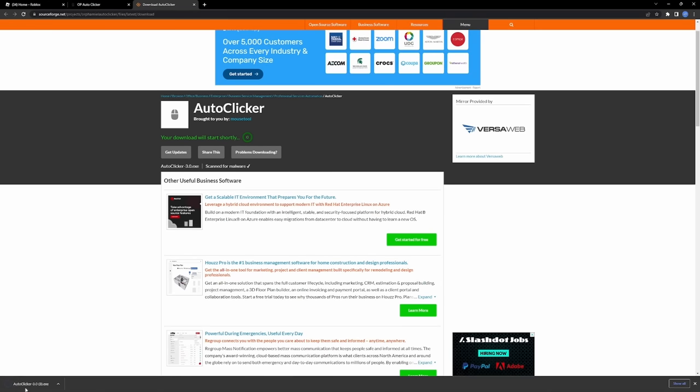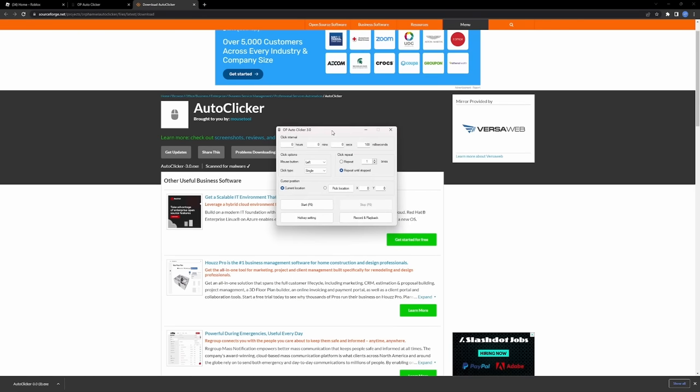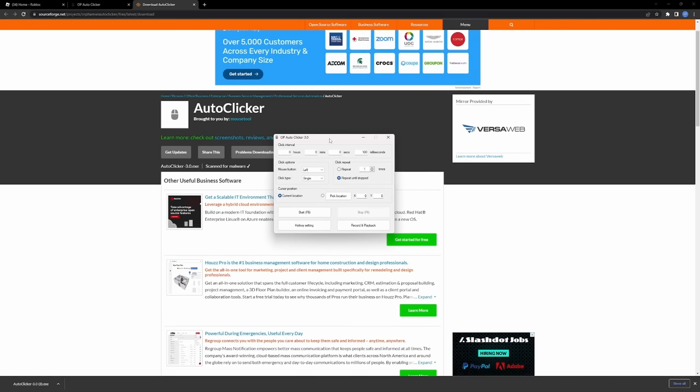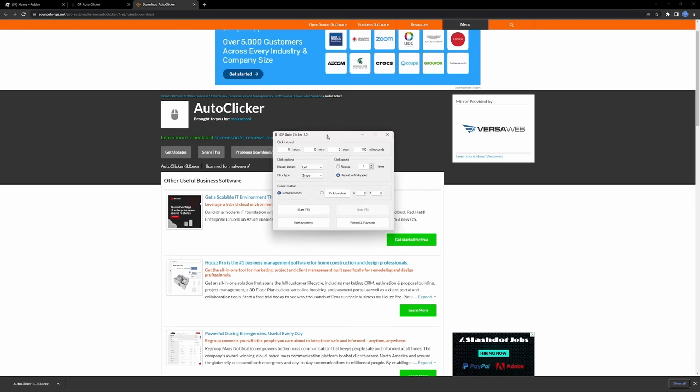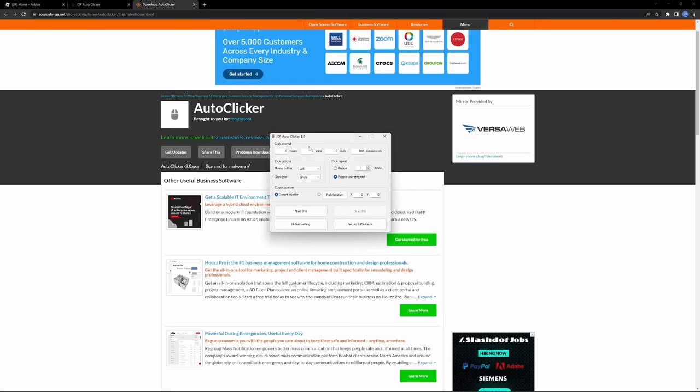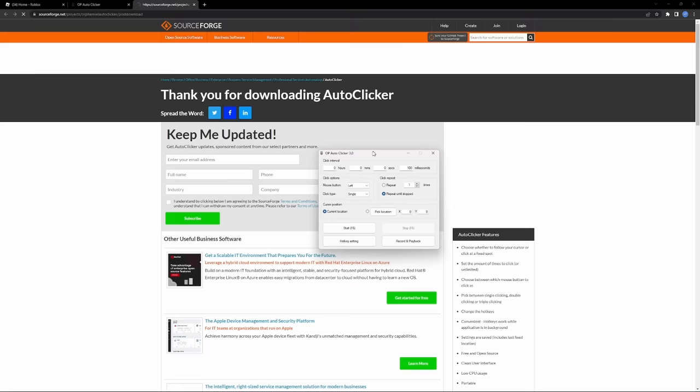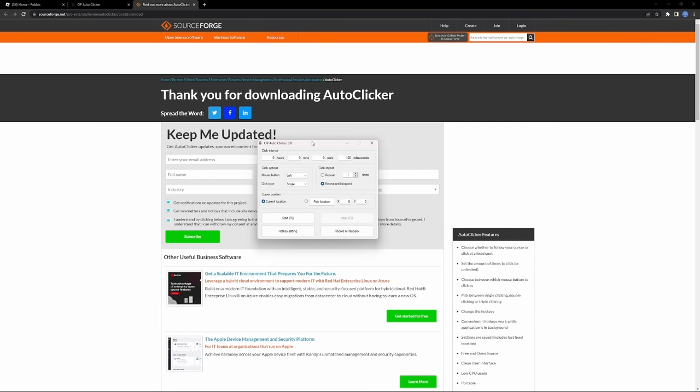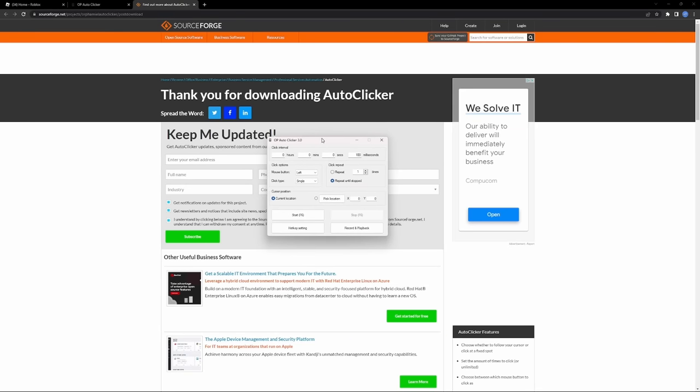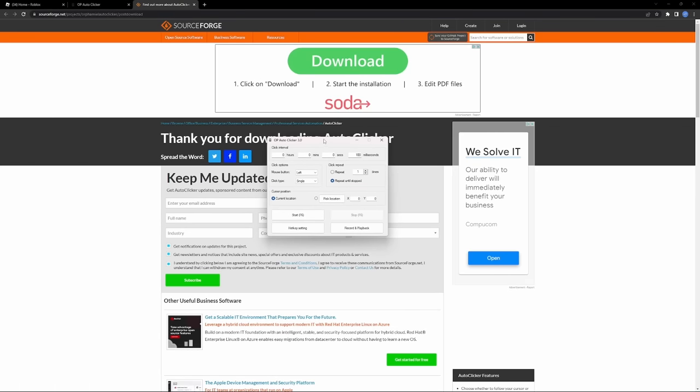So as you can see, we just downloaded the auto clicker. Go ahead and open it up down here and it should just open up like this. If not, you may have to restart your PC. But anyways, fairly simple. Now I'm going to show you guys how to actually use this to get into Hasm's server.